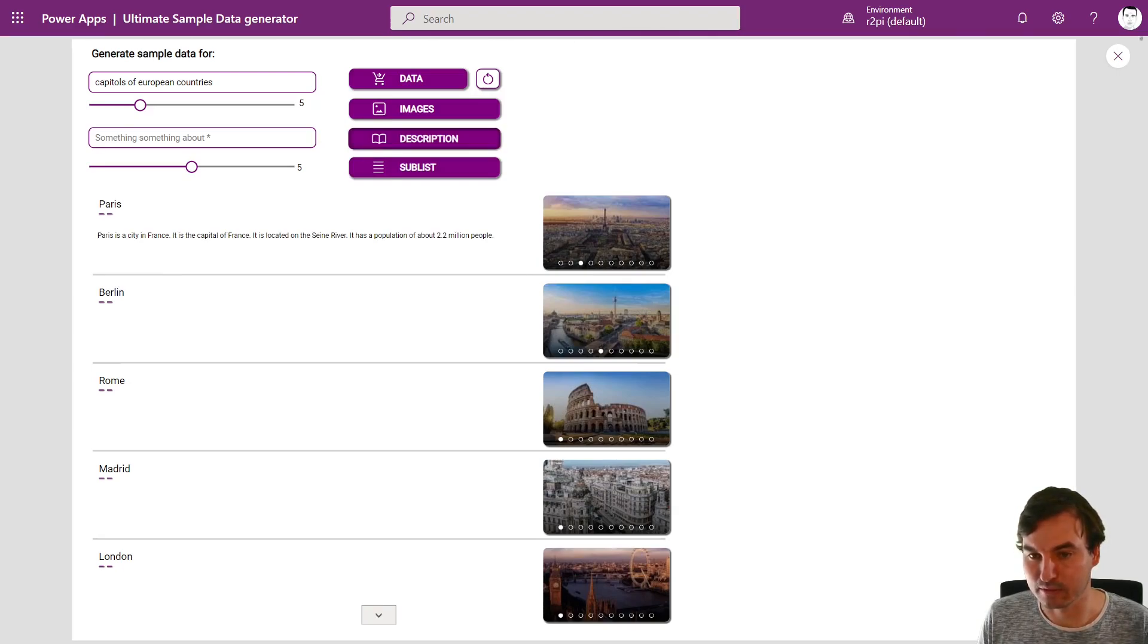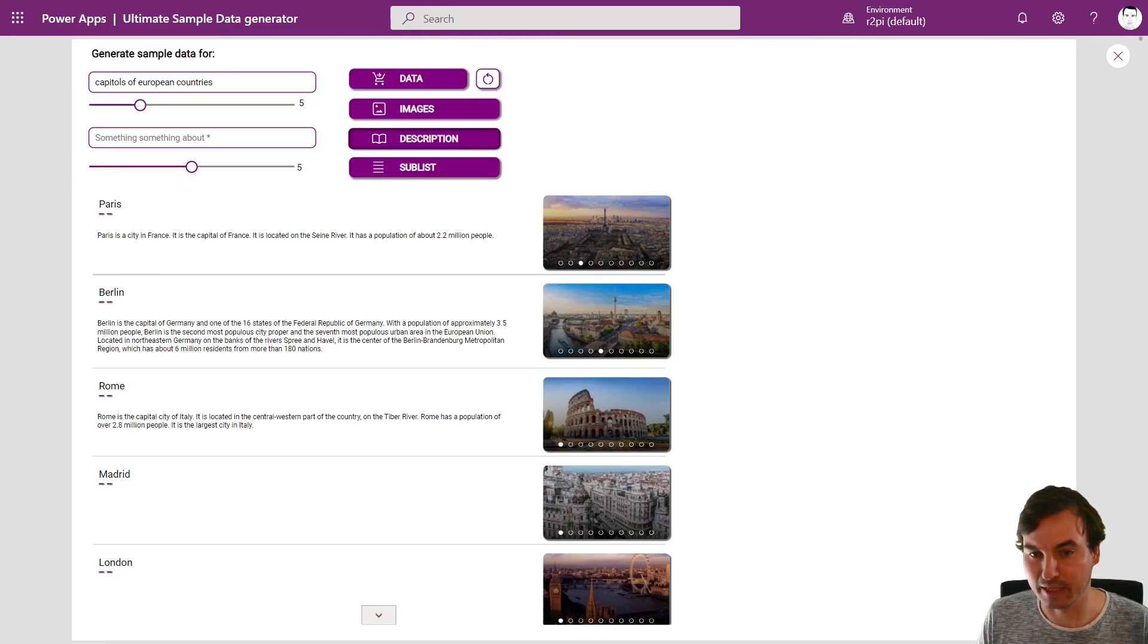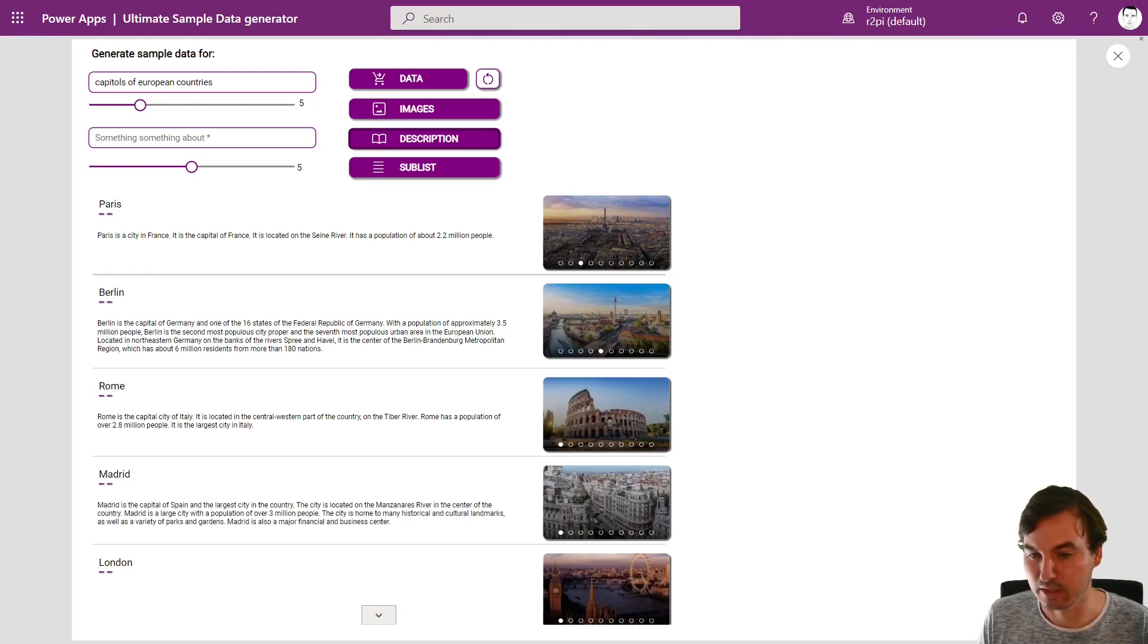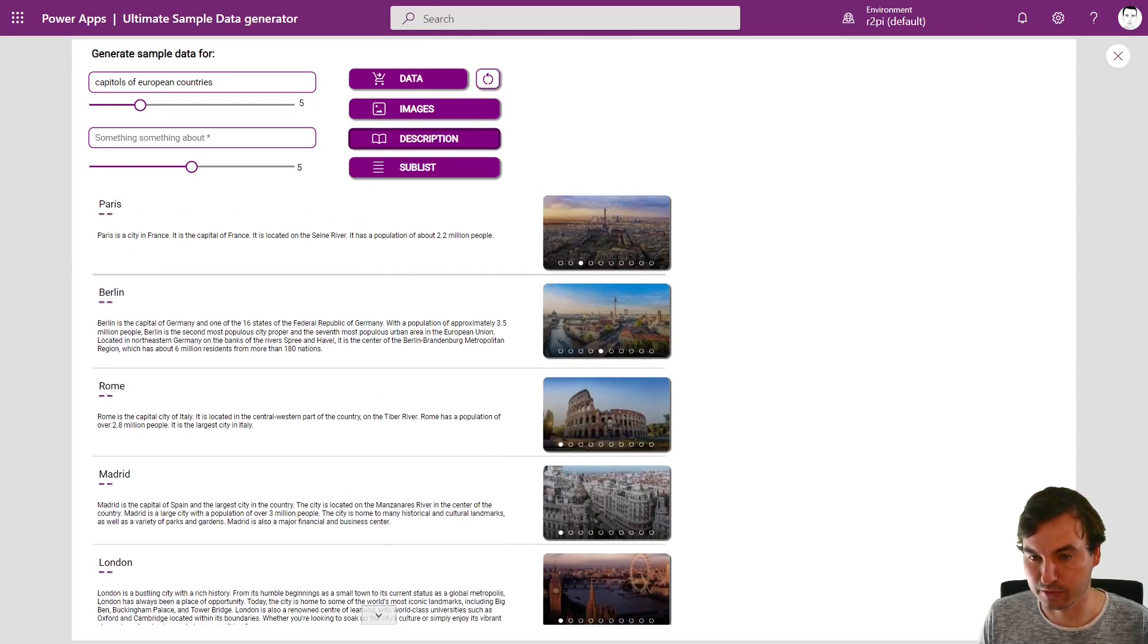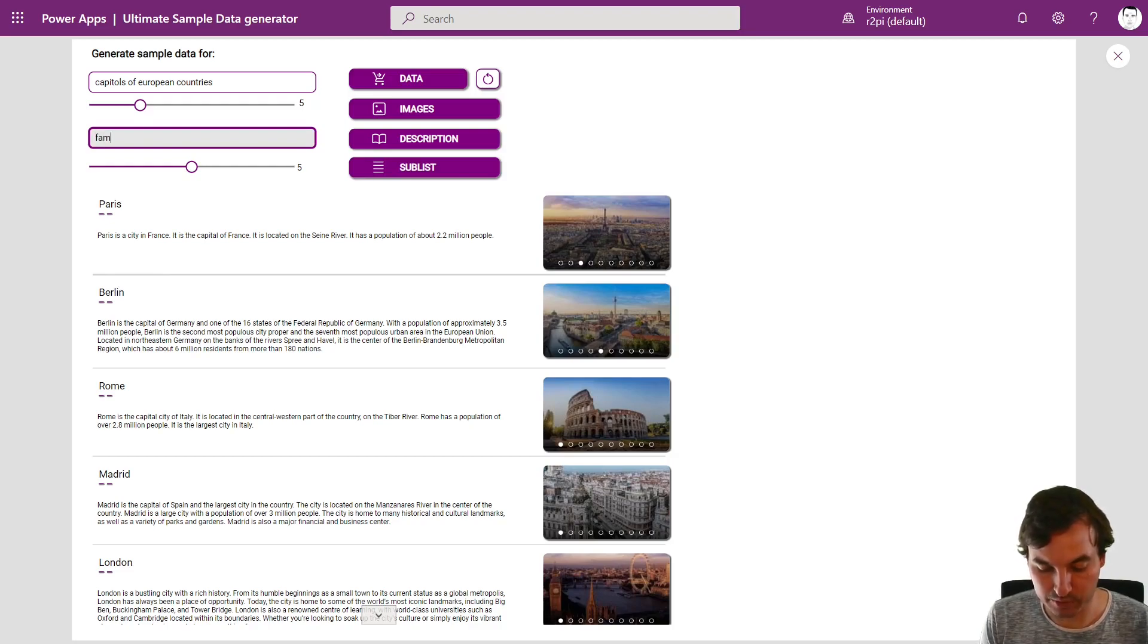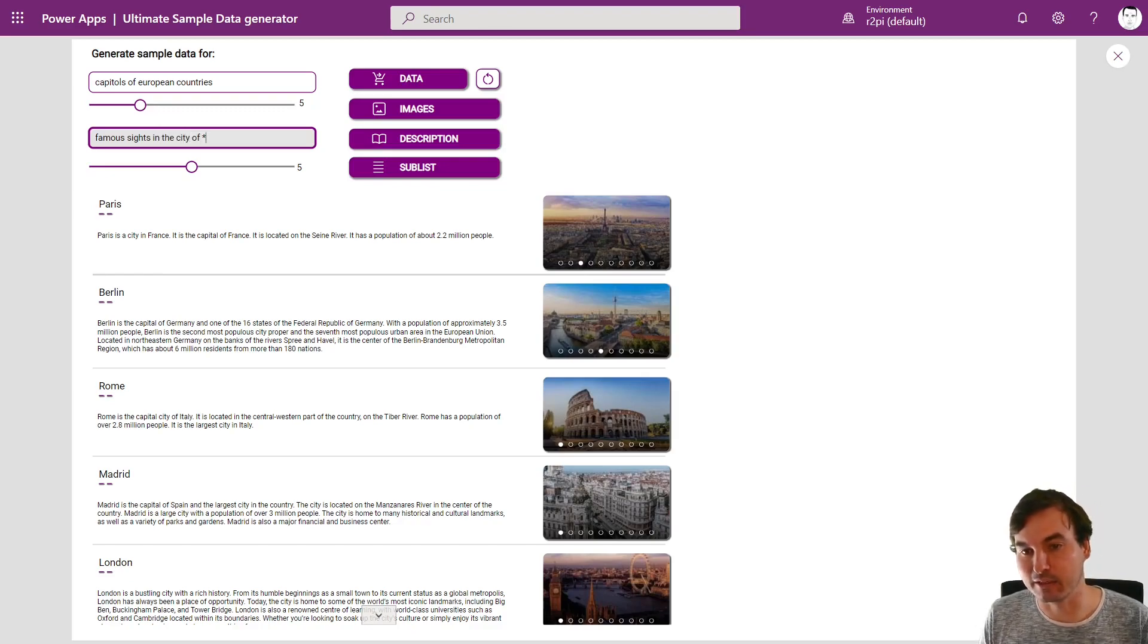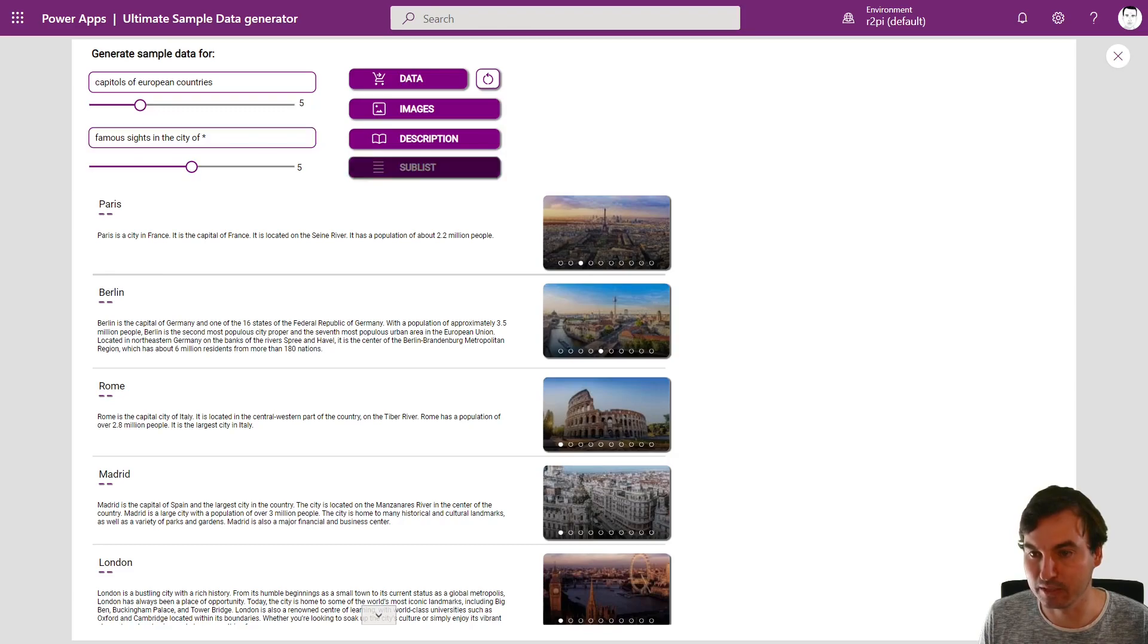And this is real time right now so we are looping through each object right here and asking for description of city of Paris, Berlin, Rome, Madrid and London and give a short description of all of that. And then we can add a, I'll call it a sublist so a nested object right here and I want to have famous sites in the city of star and then it loops through everything again and replaces star with the actual name of the city so we'll get a sublist.